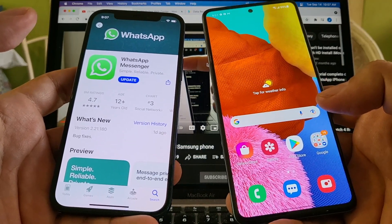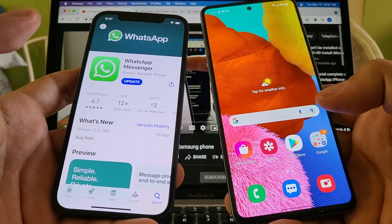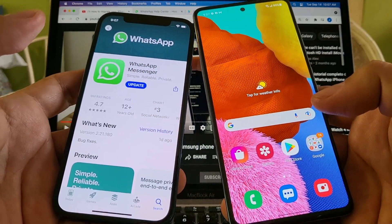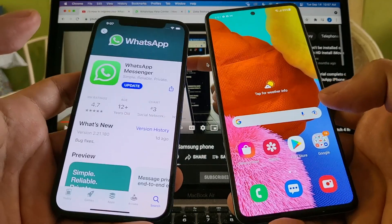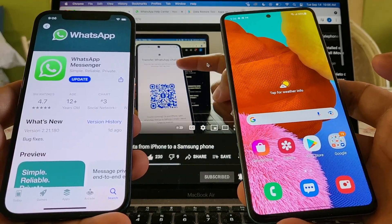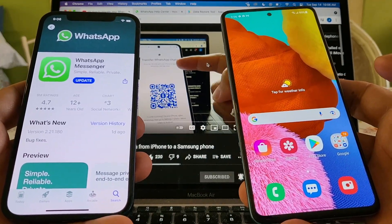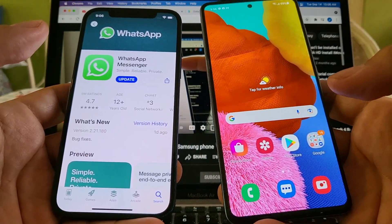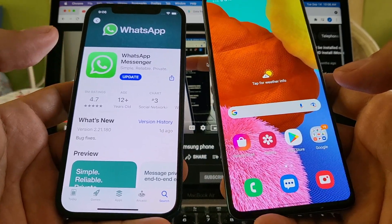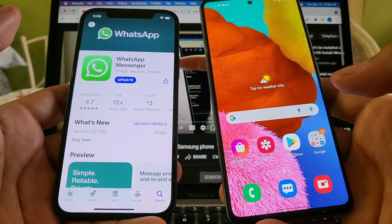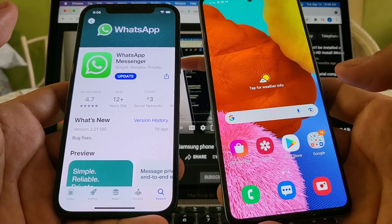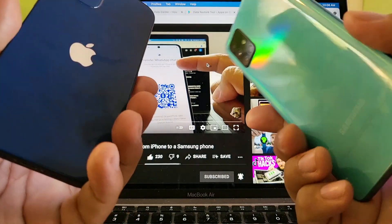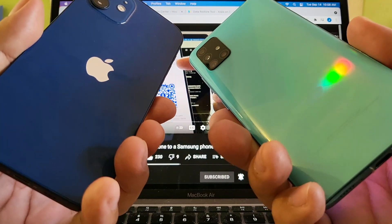This is going to be a long video so I recommend you not to skip any part because you don't want to miss any details. Hello guys, how you doing? This is your friend Alex and today I'm going to show you how to transfer all your chat history from WhatsApp iOS to WhatsApp Android — that means from an iPhone to an Android device.